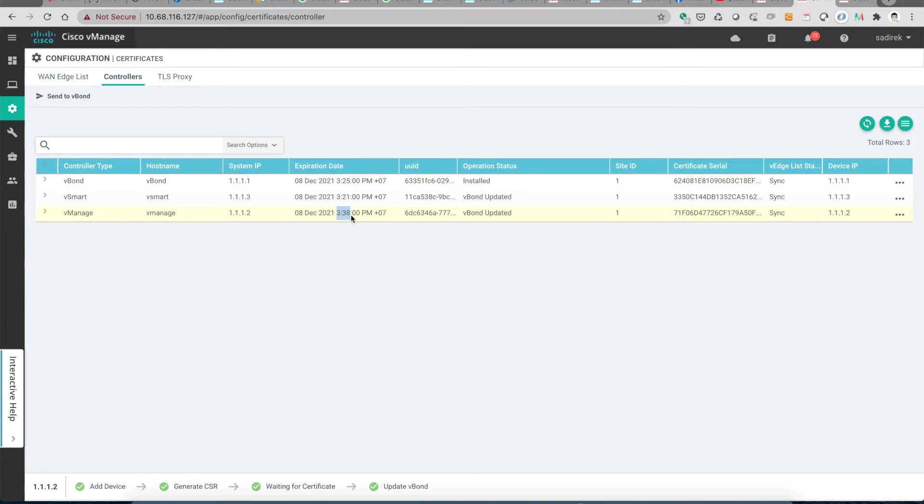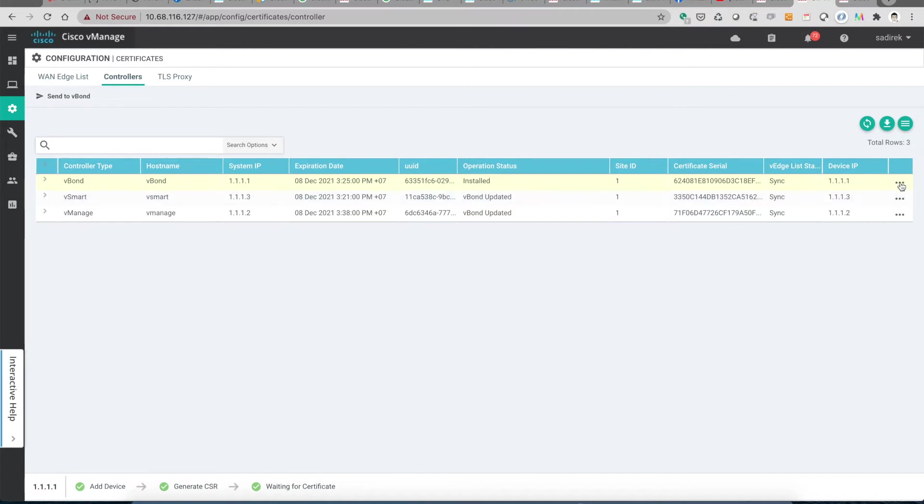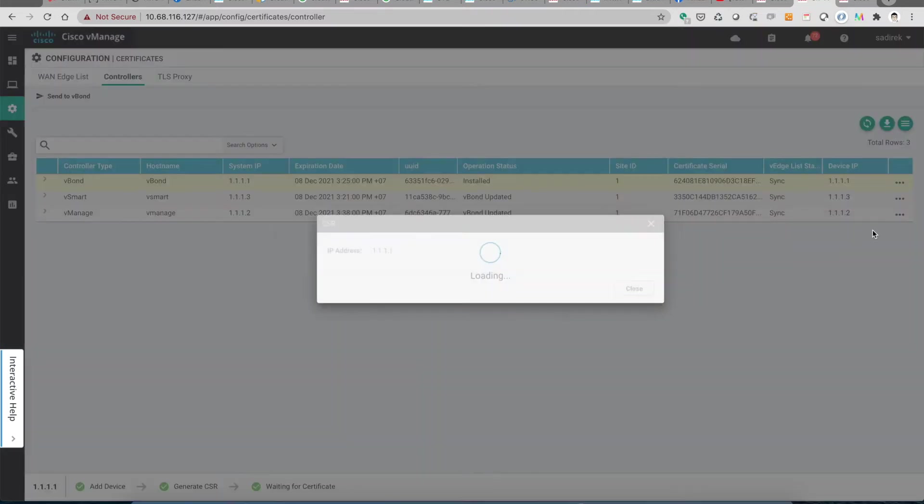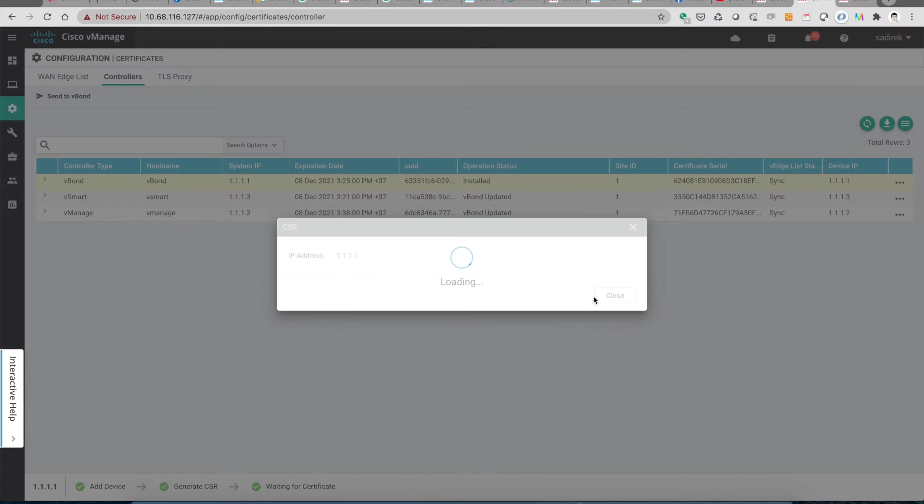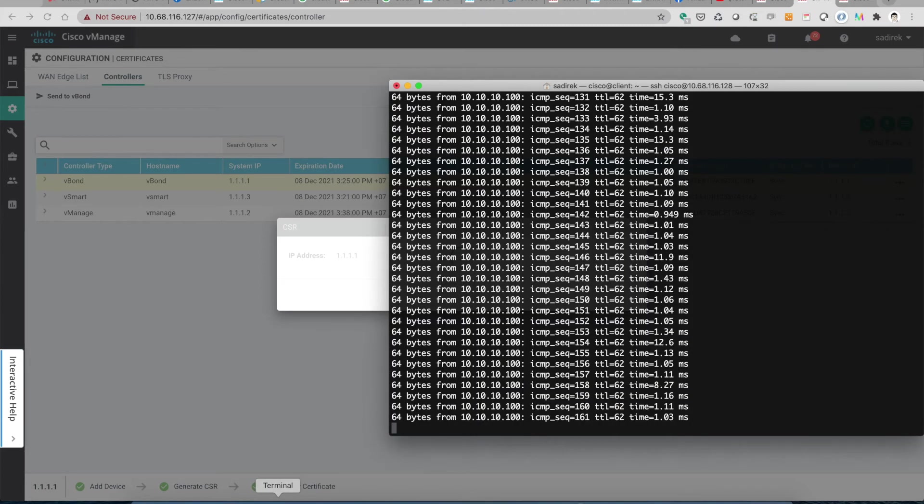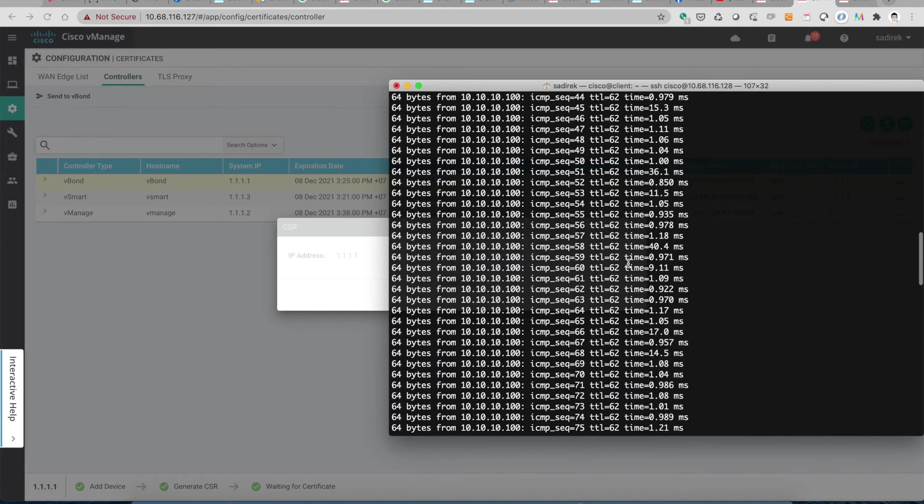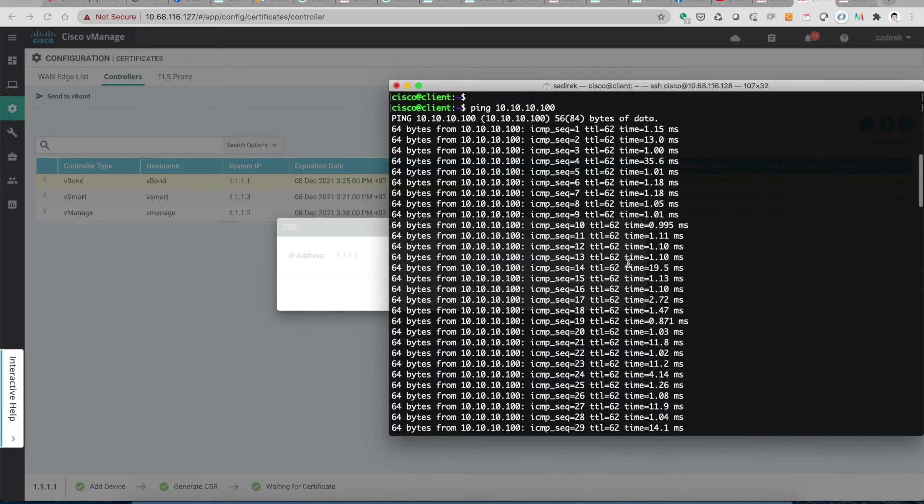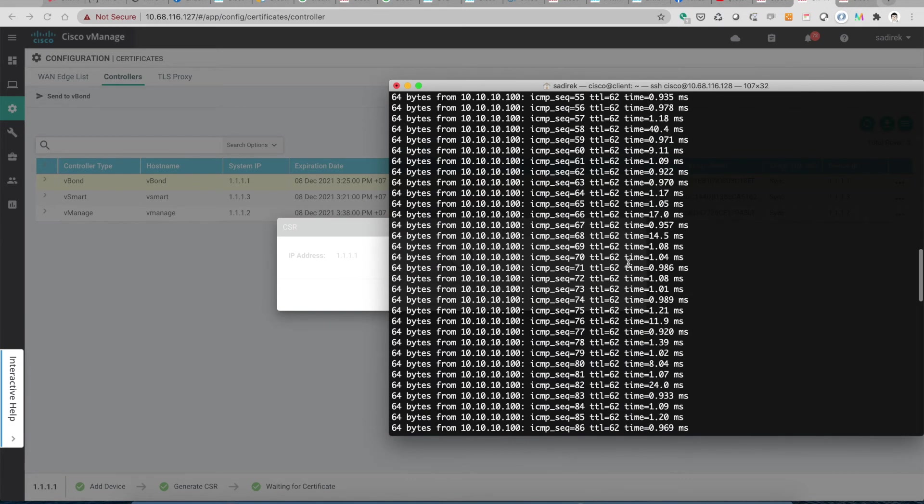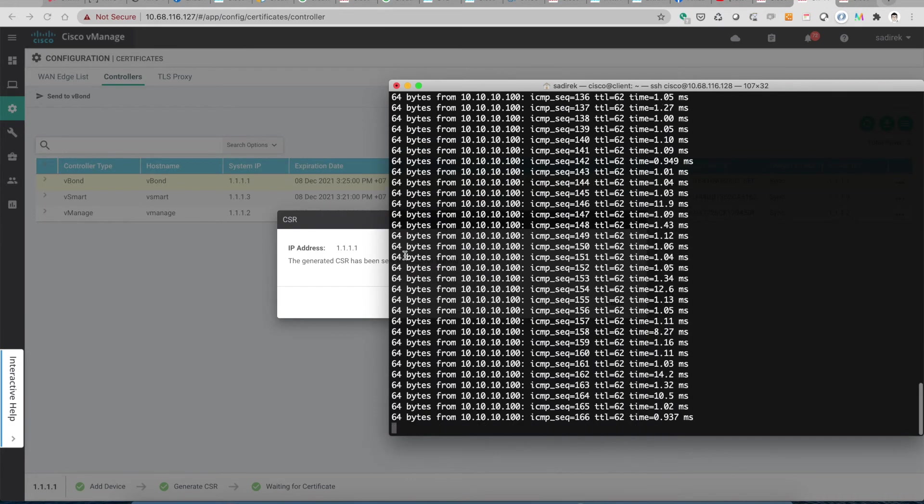Then let's go and recertificate the vBond. And by the way, the ping is still running. I don't see any drops on the packet.